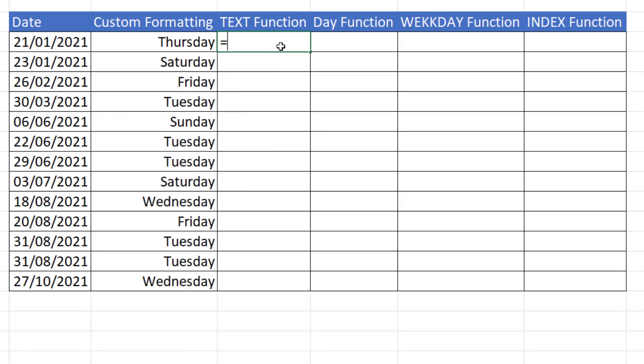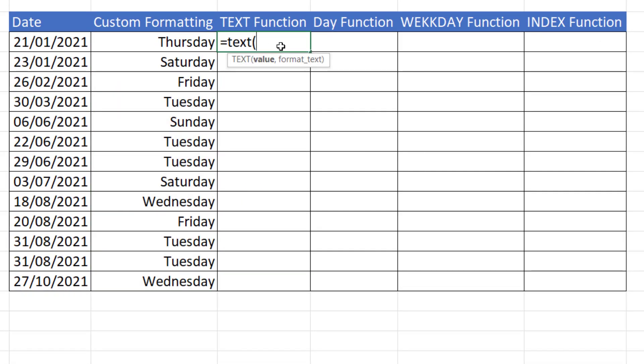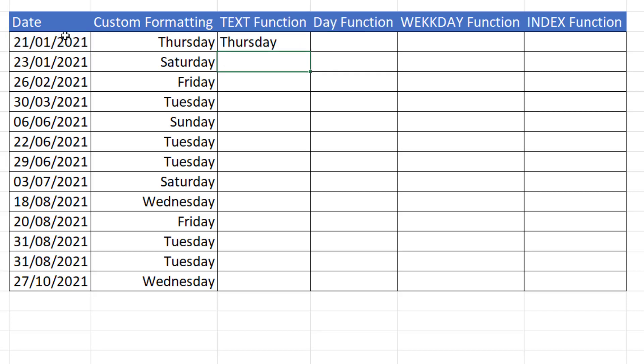Text function. You can also use to extract the day part of a date. So my value is my date, and the format is the same format that we used in custom number formatting. 4Ds. And these are returned as text values.